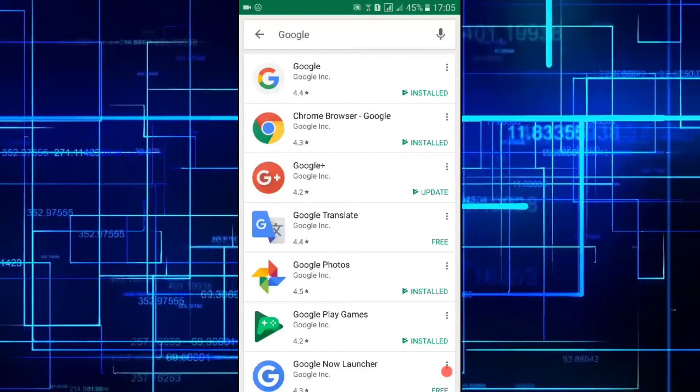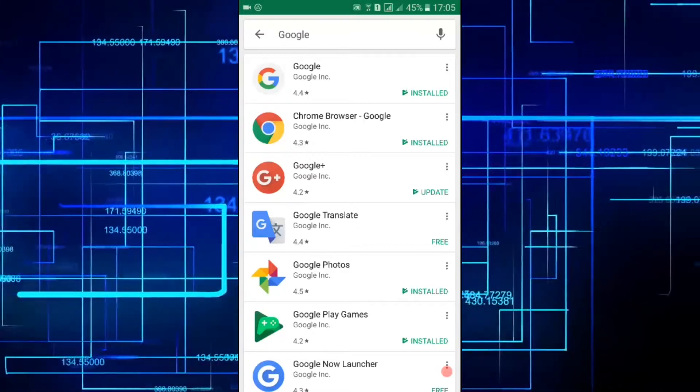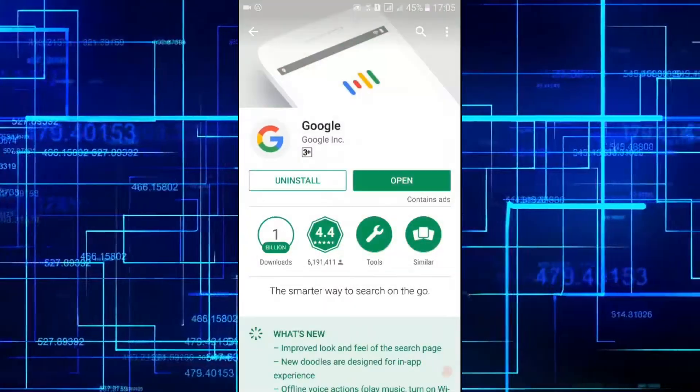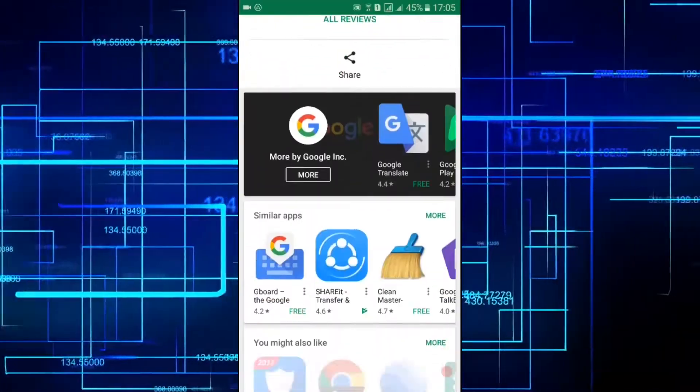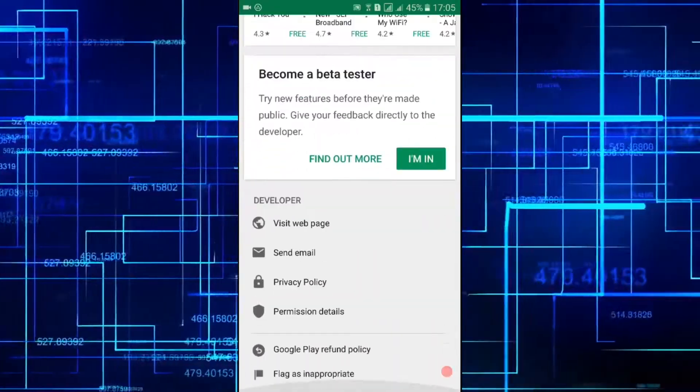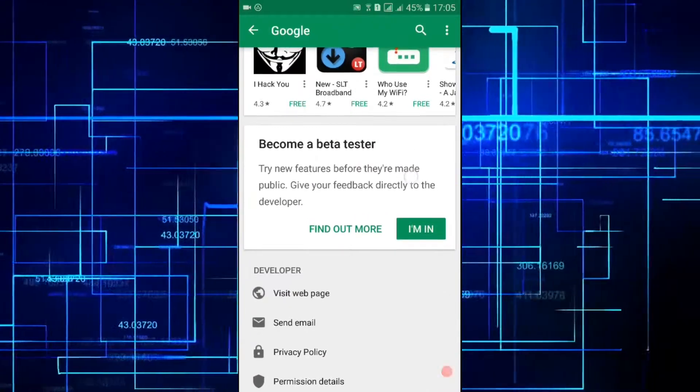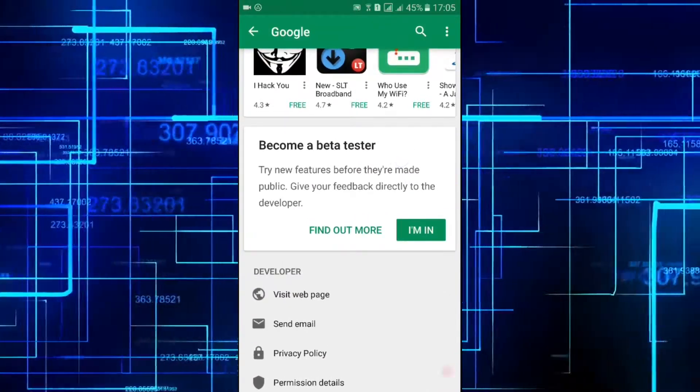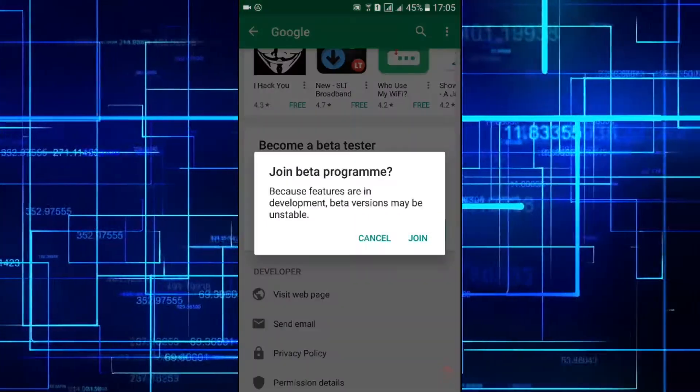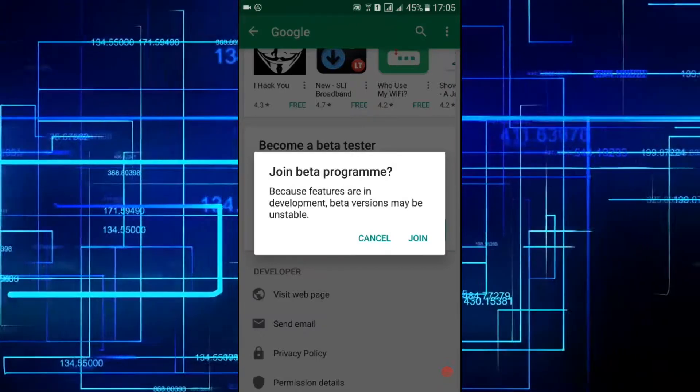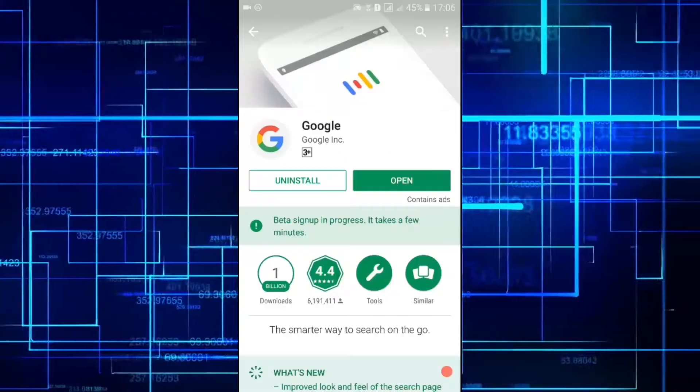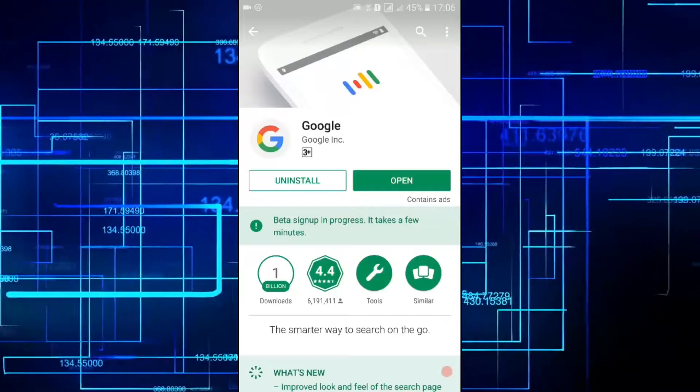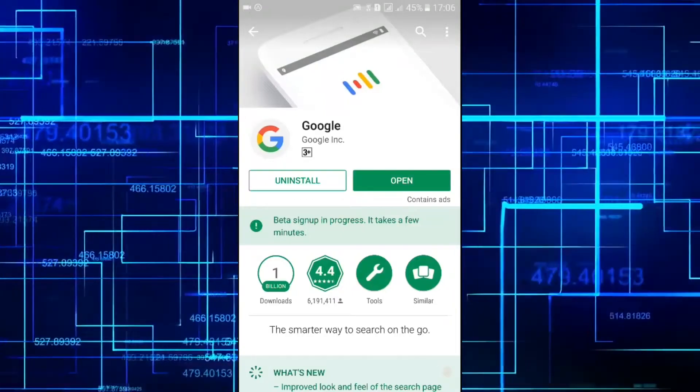Go to the Play Store and search for the Google app. Here you need to scroll down this page and then you will find the option to become a beta tester. Tap on I am in and then tap join.